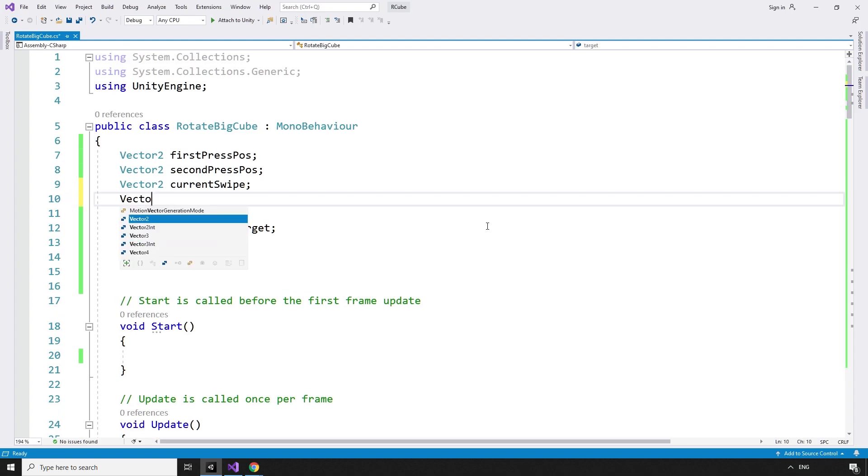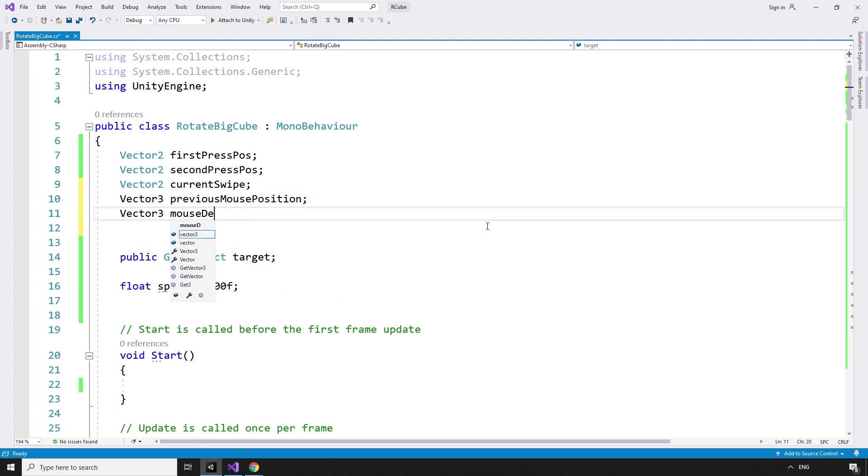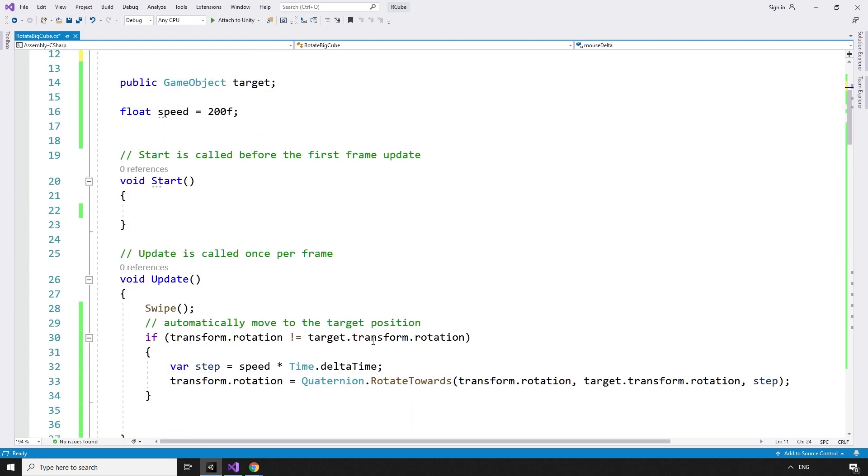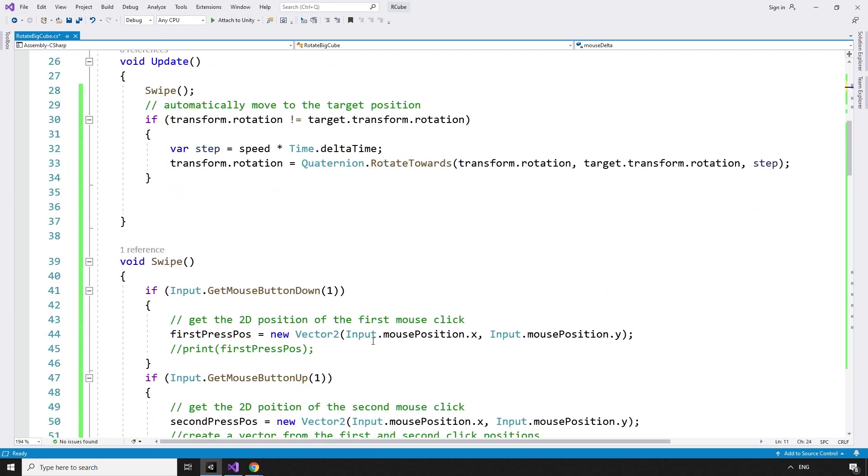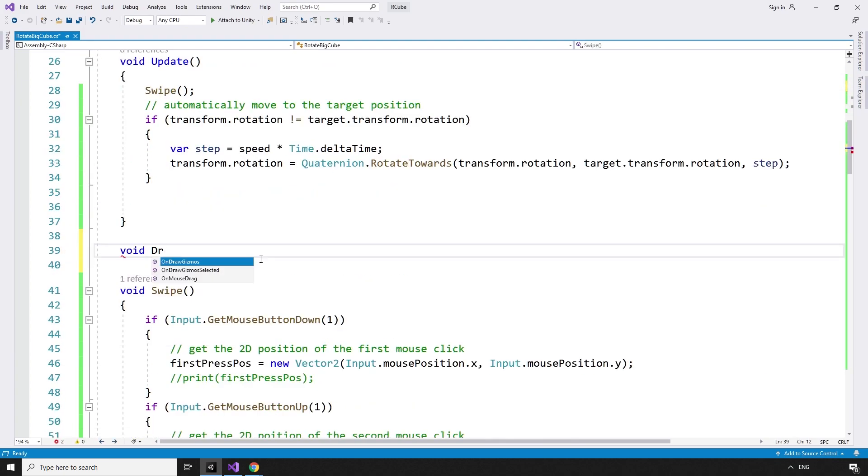Vector3 previousMousePosition and Vector3 mouseDelta. The difference between the current and previous mouse positions. Then we can create a new drag method to handle this.